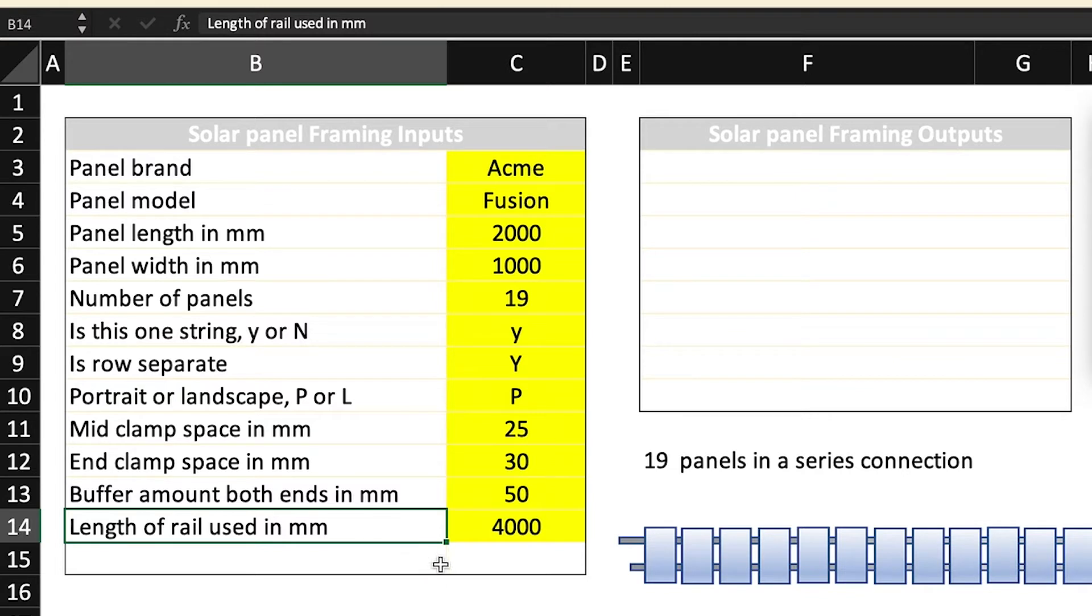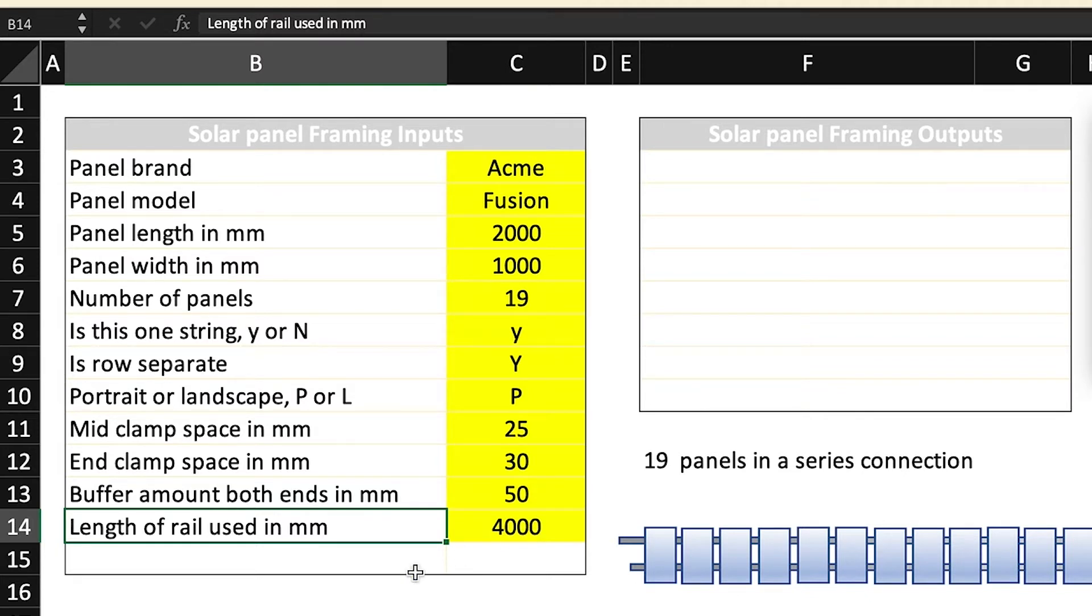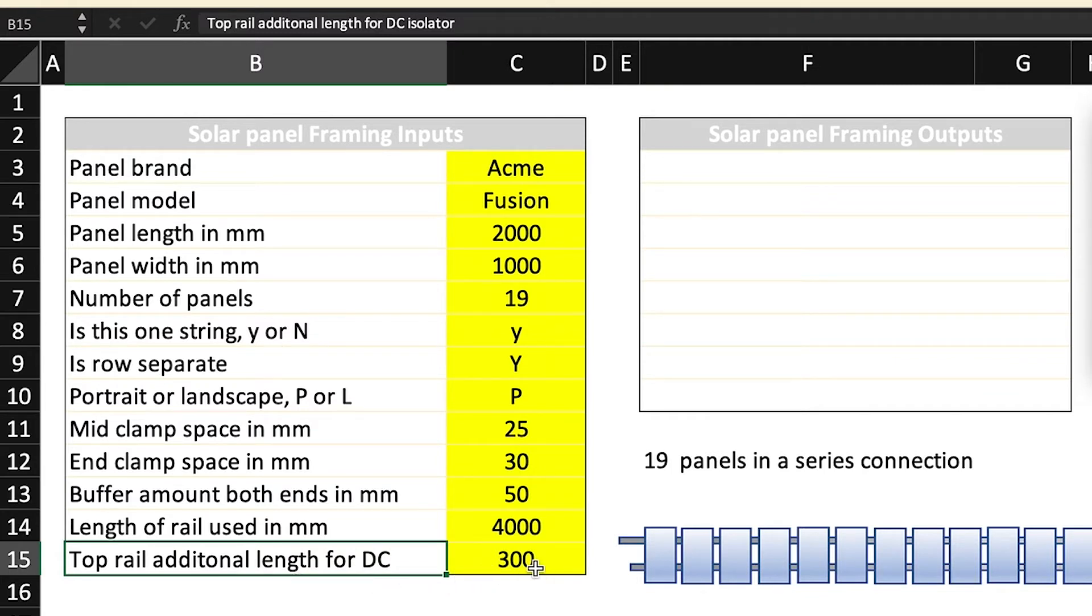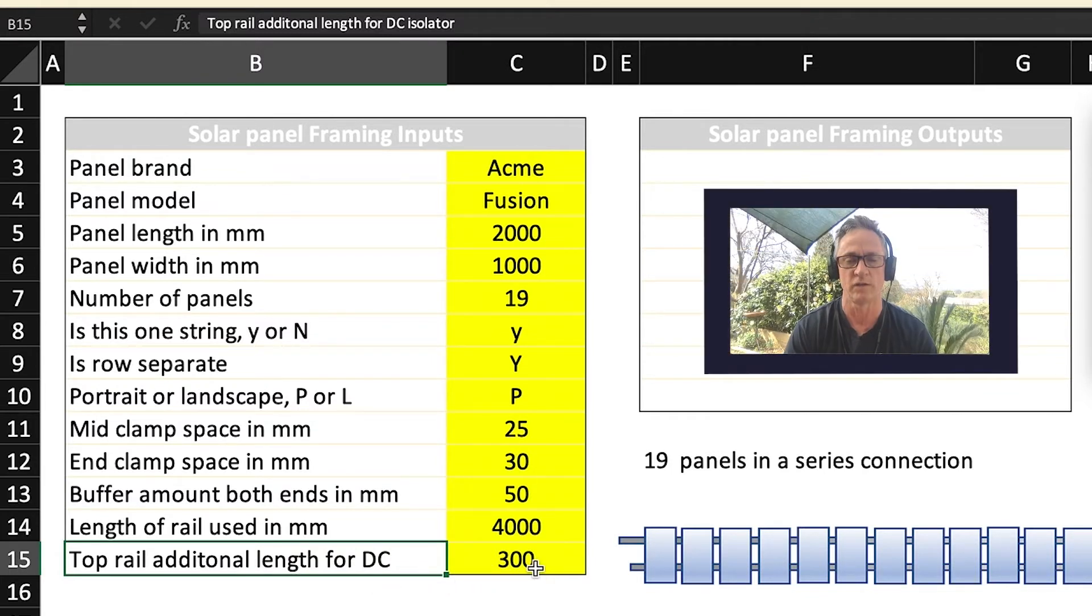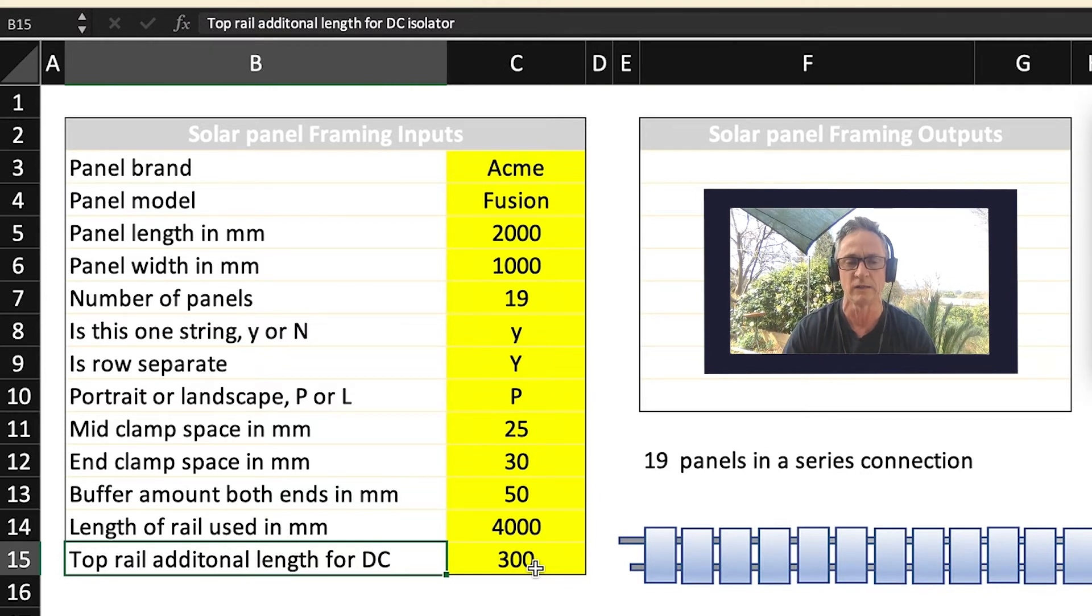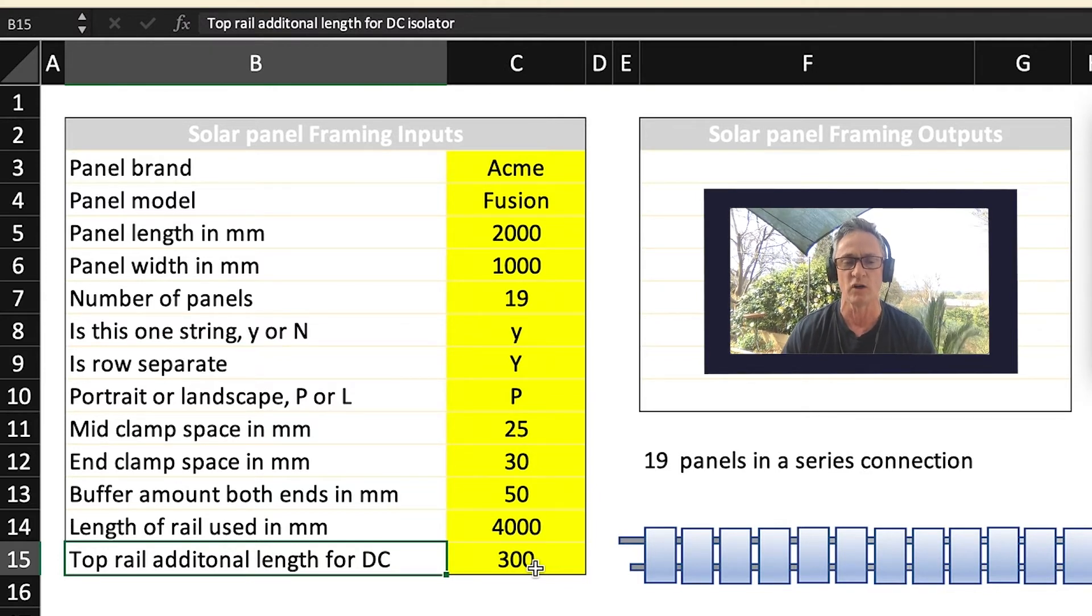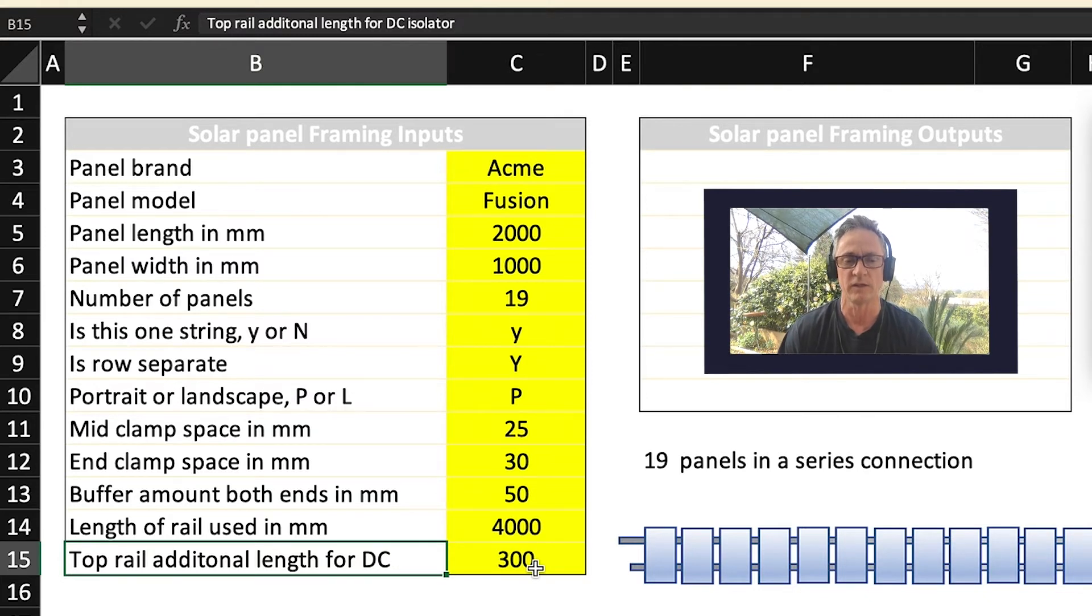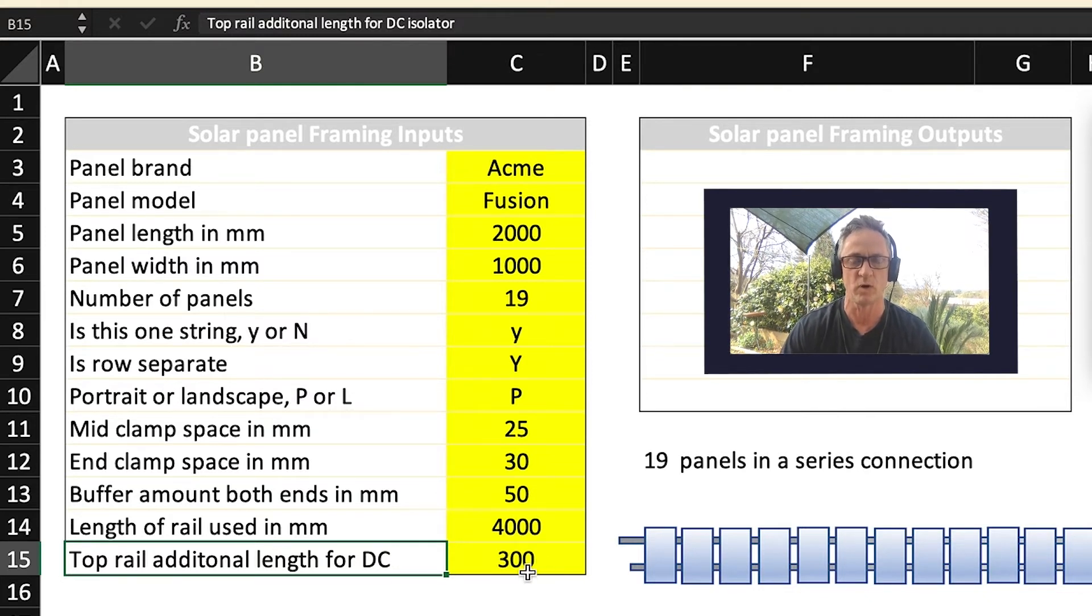Length of rail used. So this obviously is the manufacturer's rail lengths, whether it's 3500 millimeters, 4000 millimeters, 6000 millimeters, whatever the rail length is. Top rail additional length for the DC. A lot of installers actually make the top rail a little bit longer to take into consideration the DC isolator and the shroud. So that's up to you what you want to put in. So they're all the inputs.